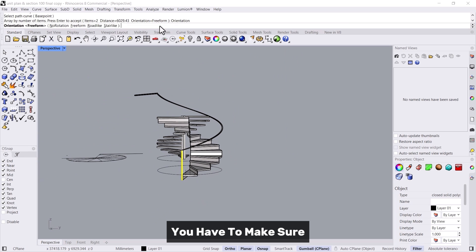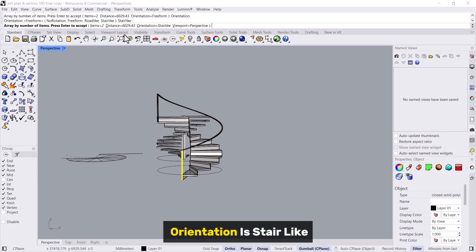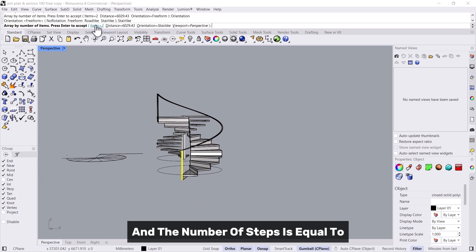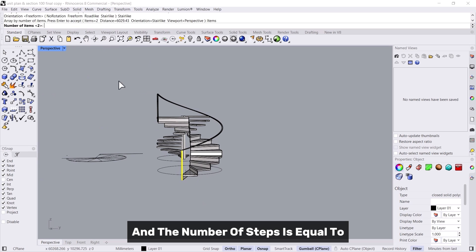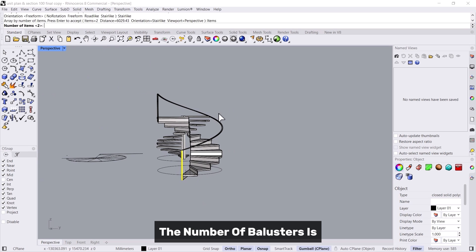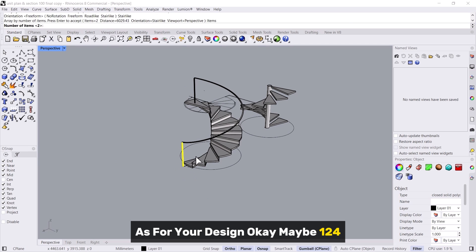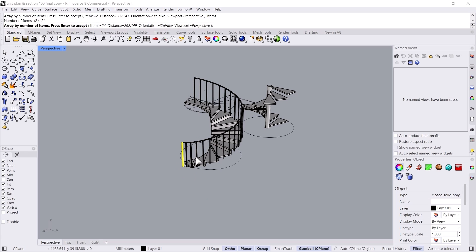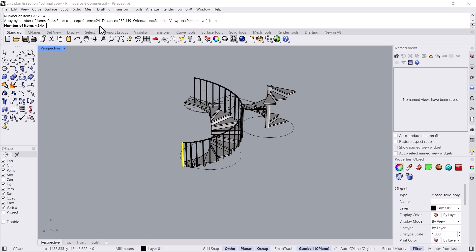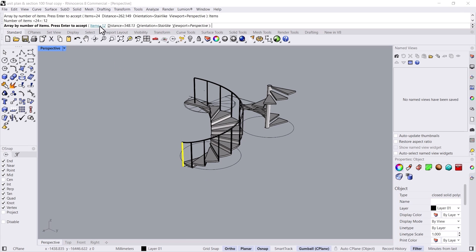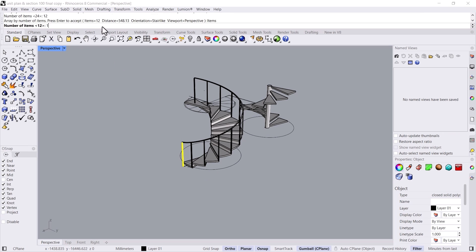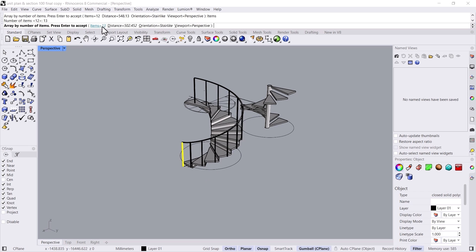Array along curve, and you select the curve. You have to make sure orientation is stair-like and the number of steps is equal to the number of balusters as per your design. Maybe you want 24 or 12, I think 13 to match up, no I think 12. Then press enter and you get the staircase.